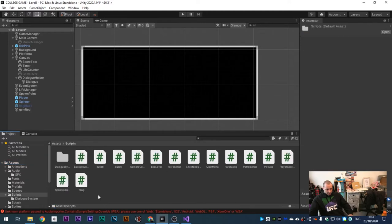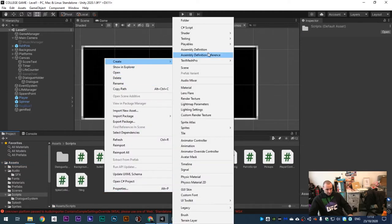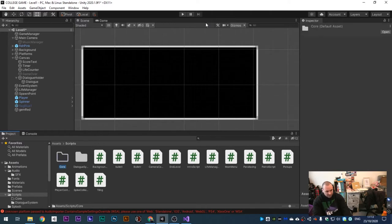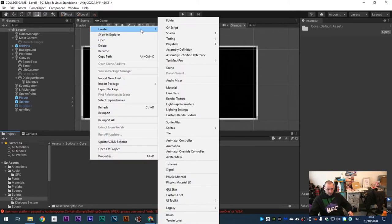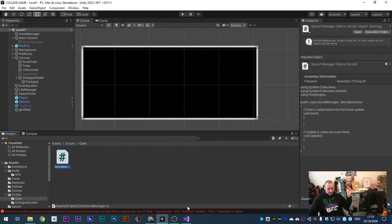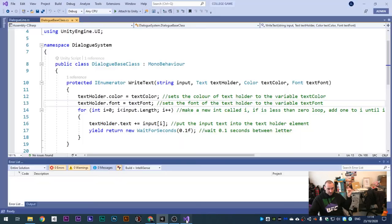To create our sound, go to the scripts folder and make a new folder called 'Core'. You don't have to make these folders, but I like to keep things organized. If you're not organized you're going to get lost. Create a new C# script and call it 'Sound Manager'. Don't open it just yet because we first need to make some changes within our Dialogue Base and Dialogue Line scripts.